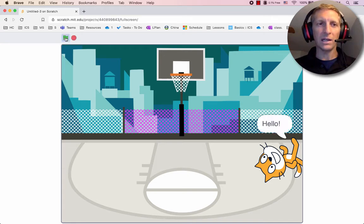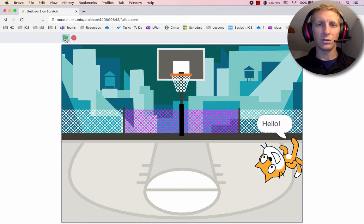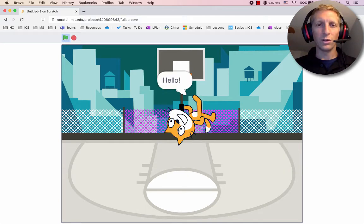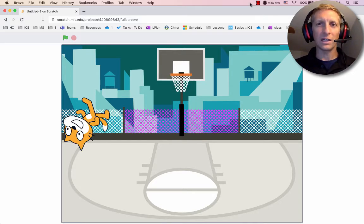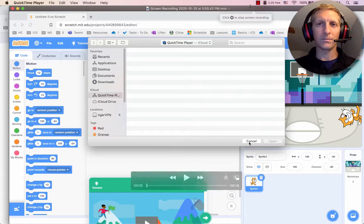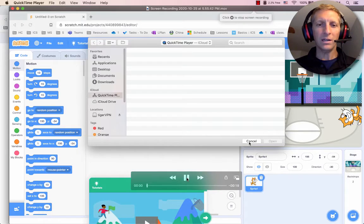Then I'm going to play it, click and show the motion. And when you're done, right here you're going to hit Stop.